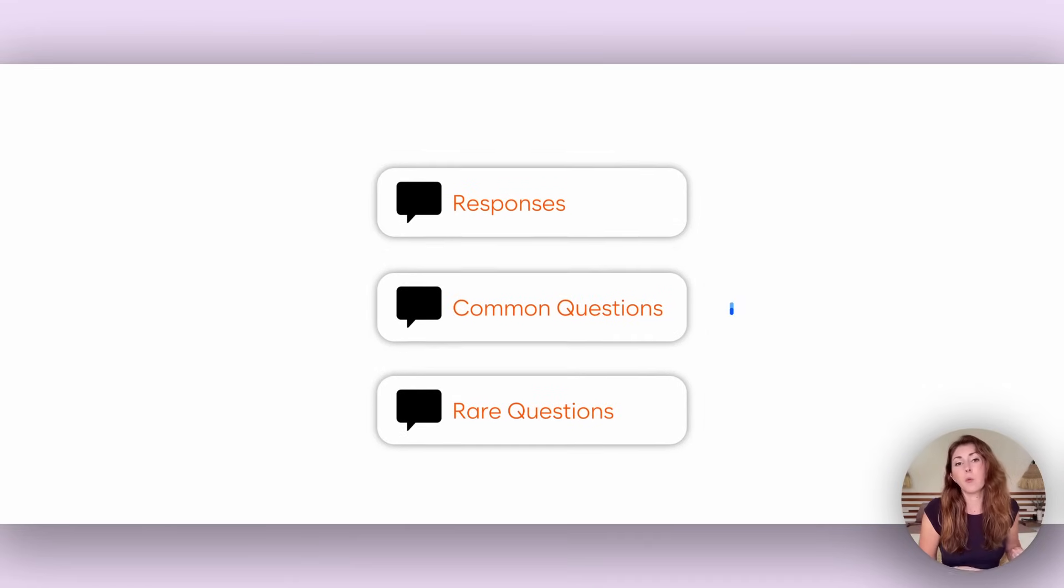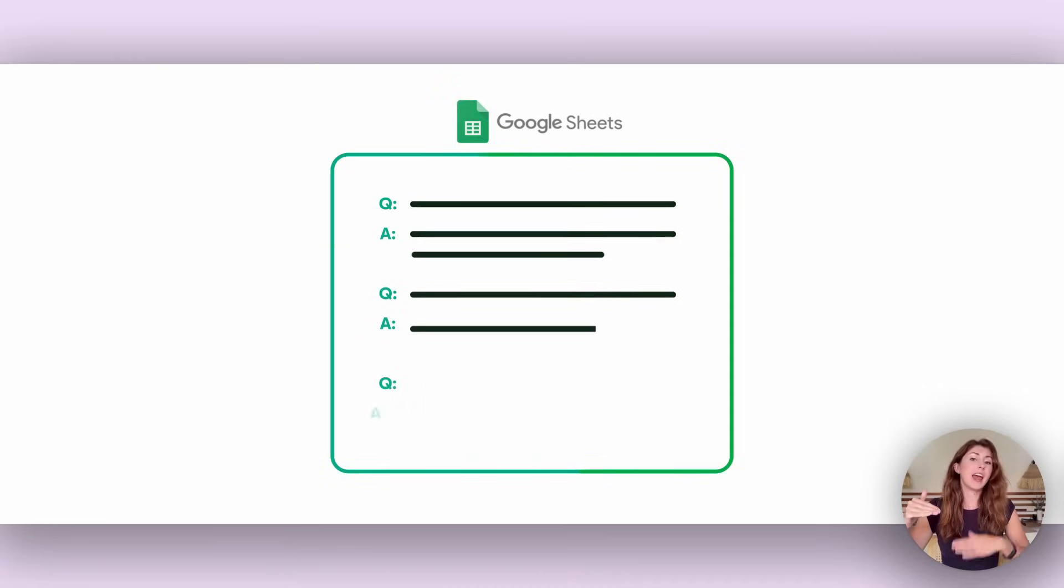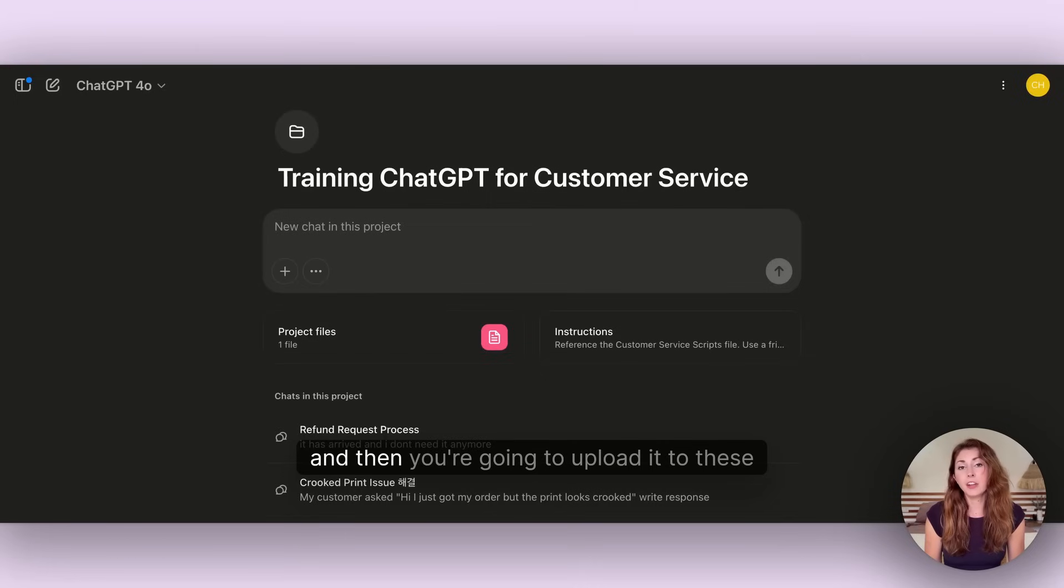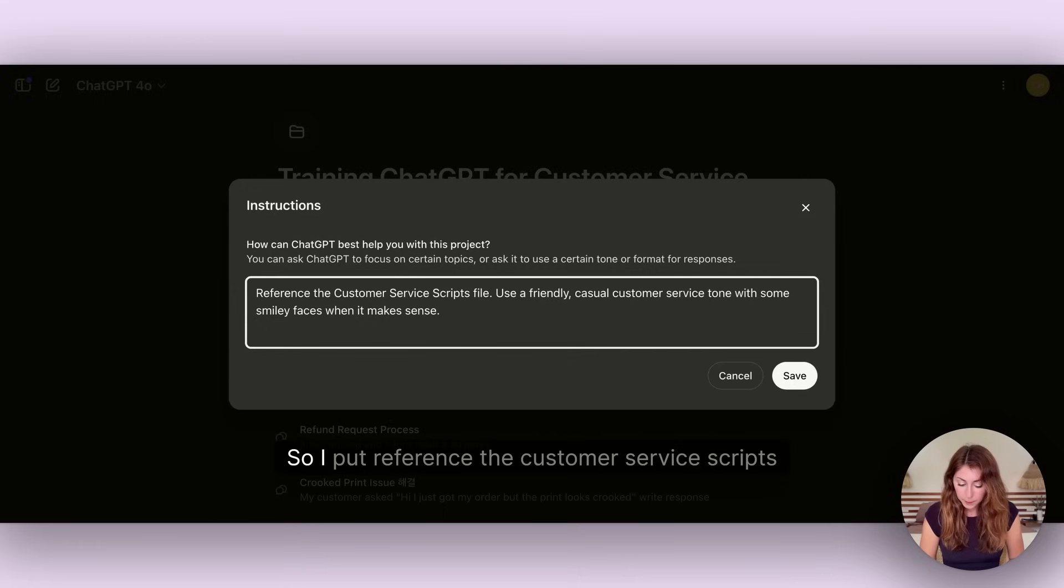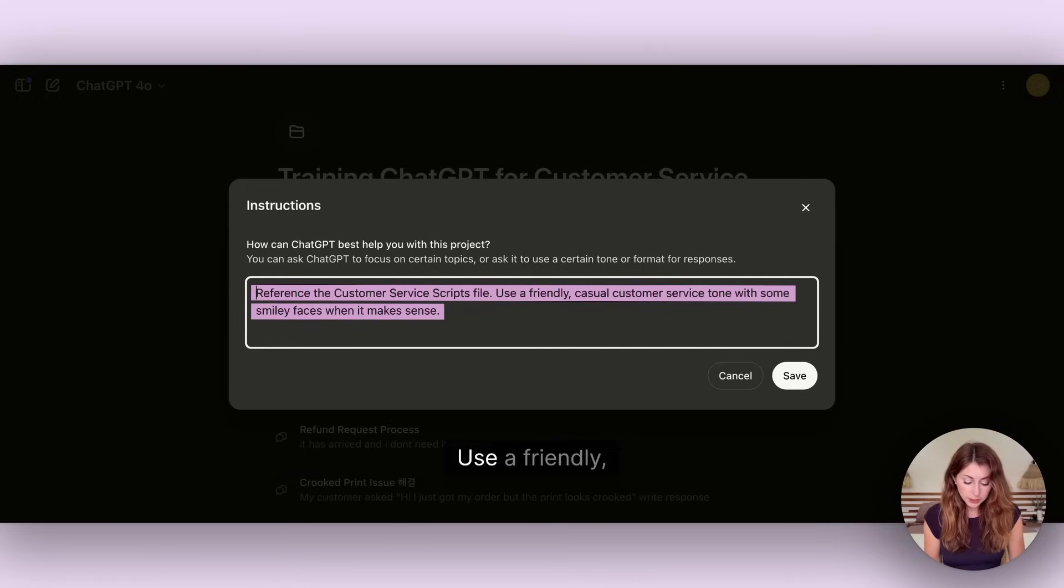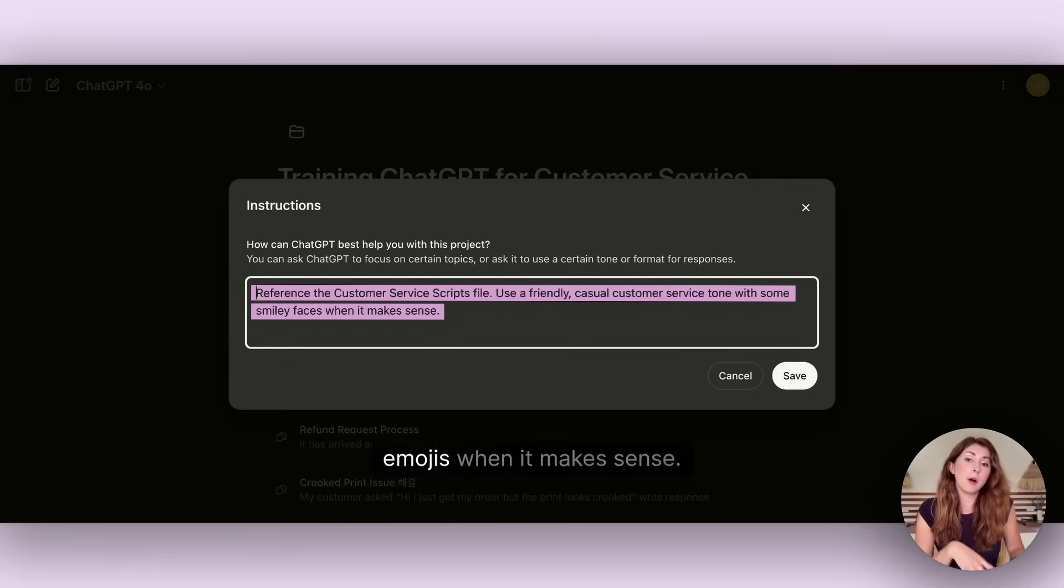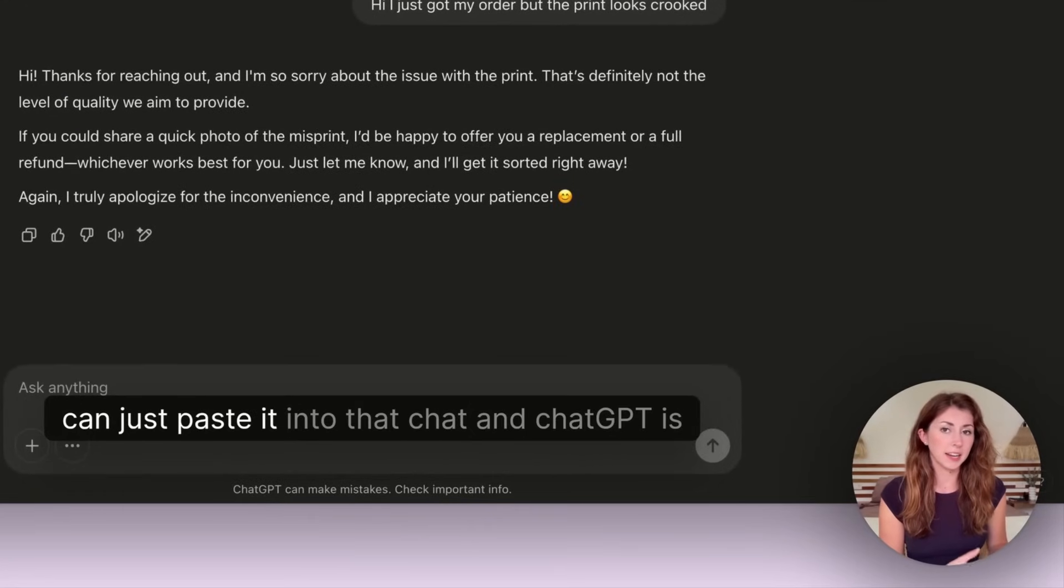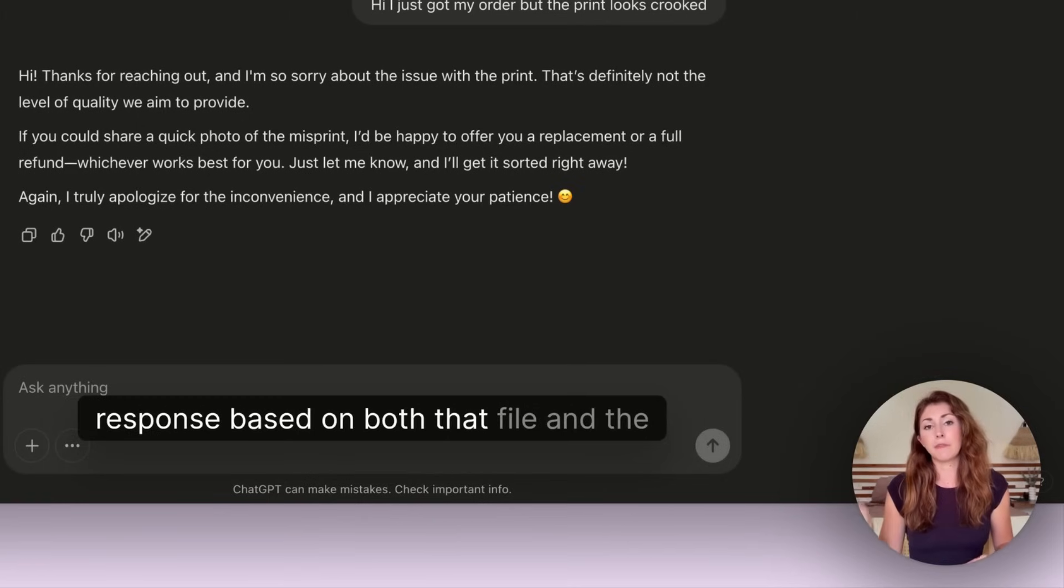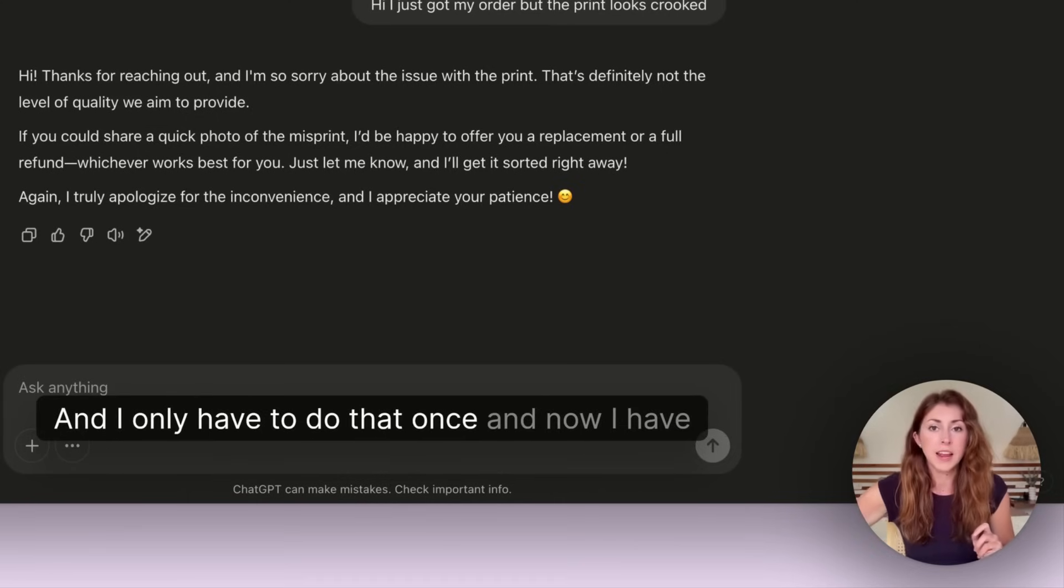What you're going to do when you have a project is you have two spots here with project files and instructions. The first thing we need to do is create our project file. All you have to do is go back to all of your Etsy responses, common questions that you get, maybe even some rare ones, and create a Google doc or a Google sheet with the question and the answer in it. You're going to create pretty much a database that you can save and upload it to these project files. Then in the instructions you're going to tell it what to do with this.